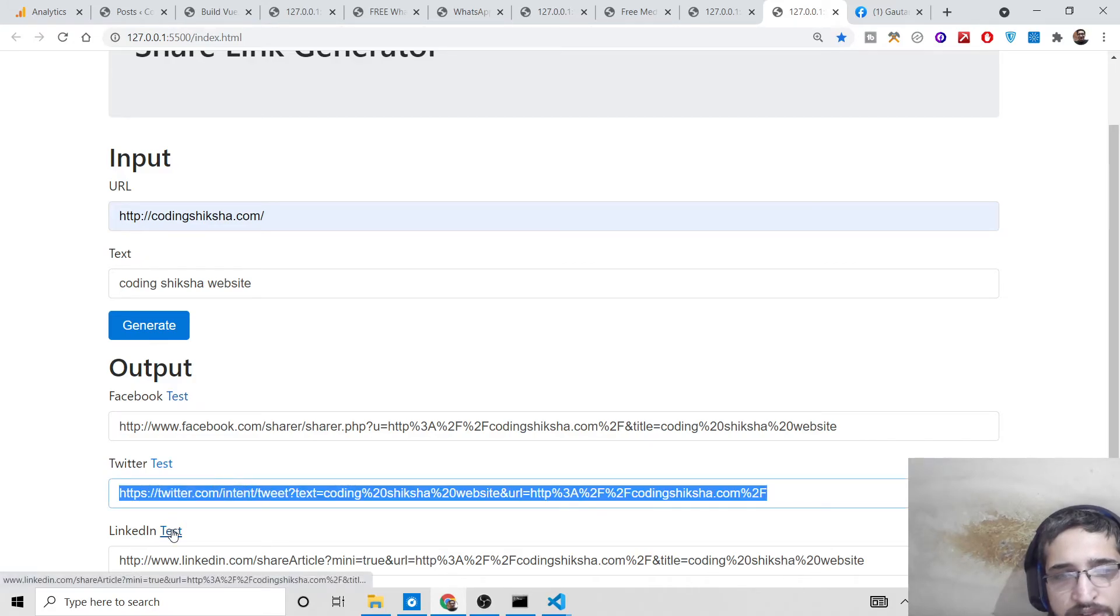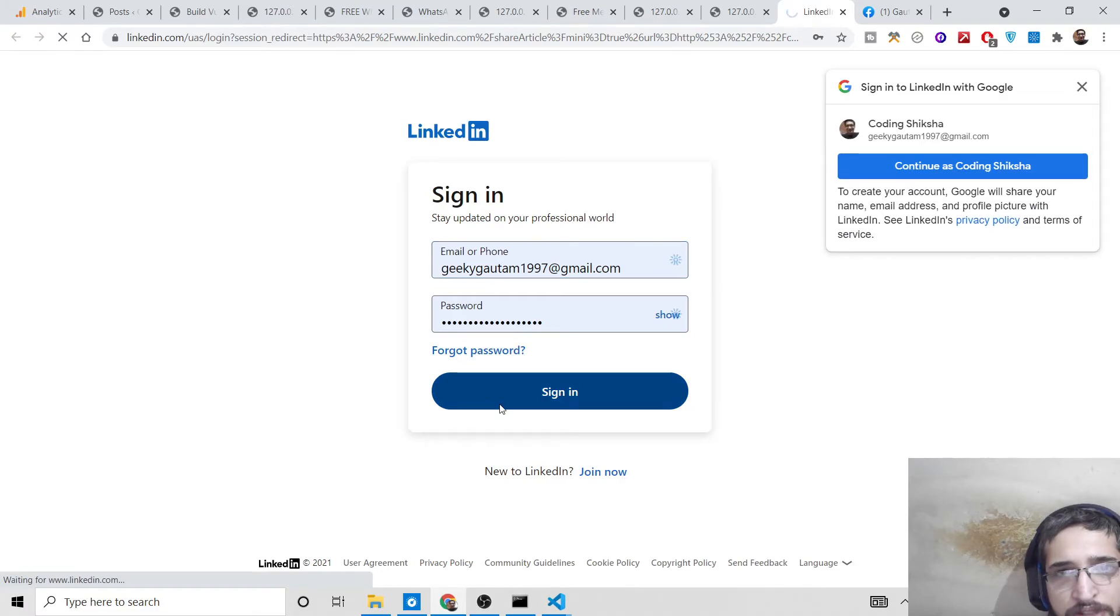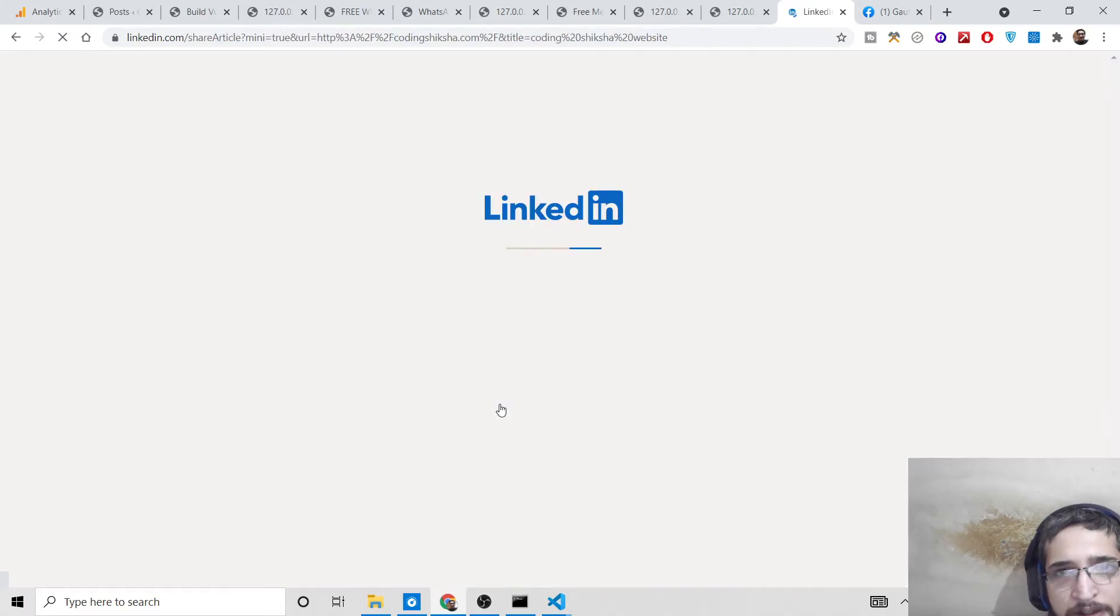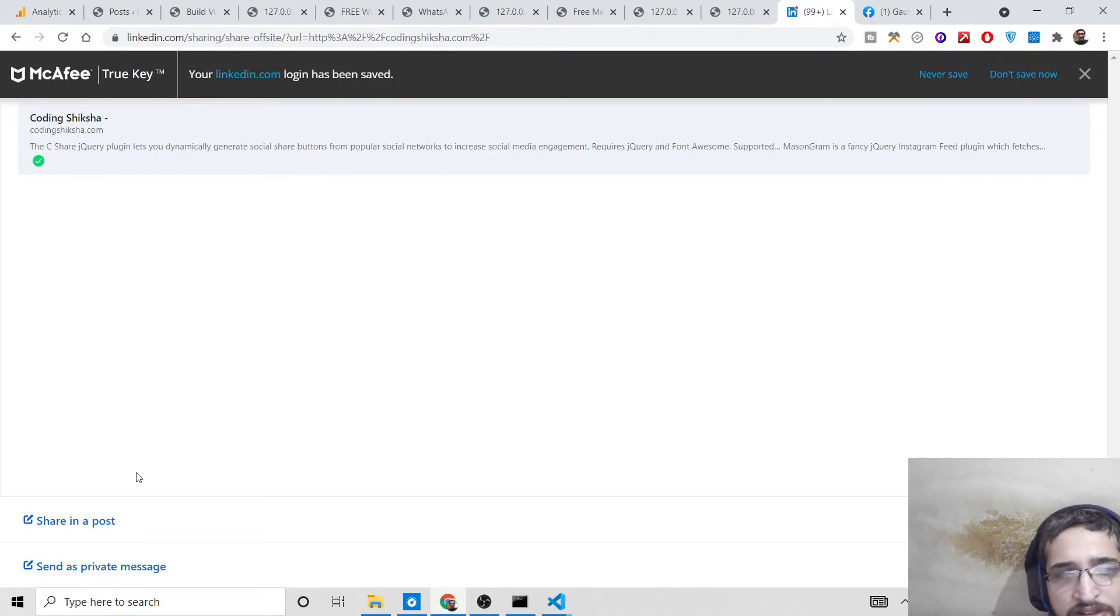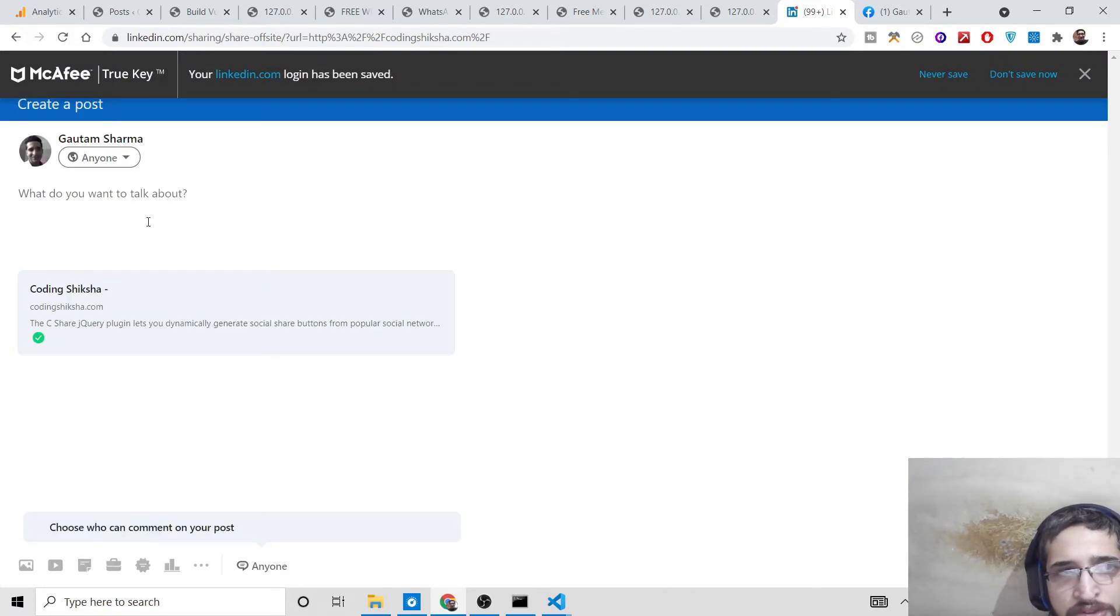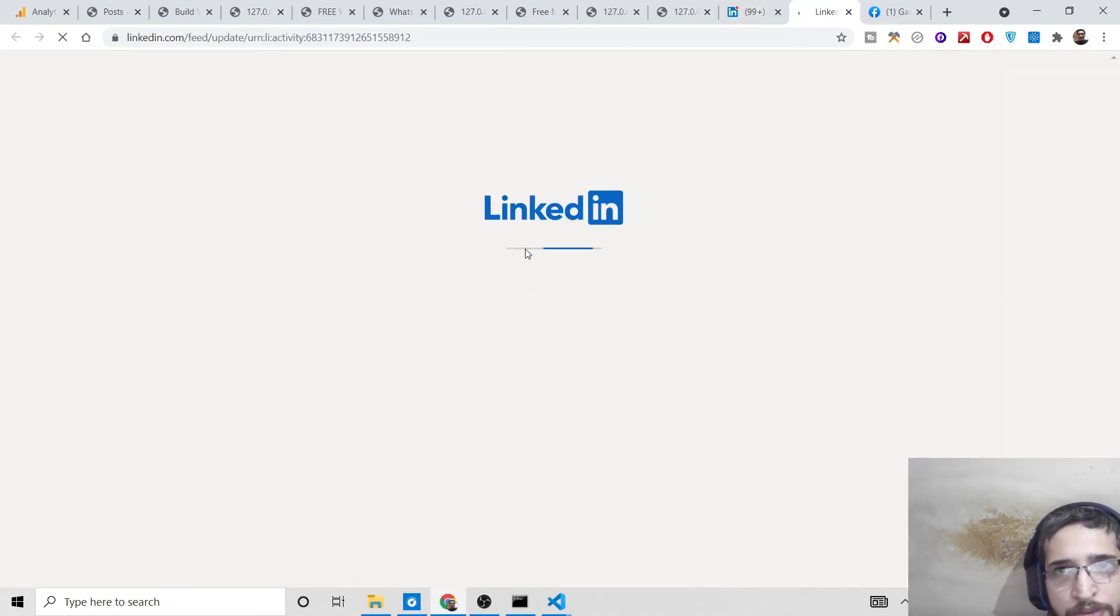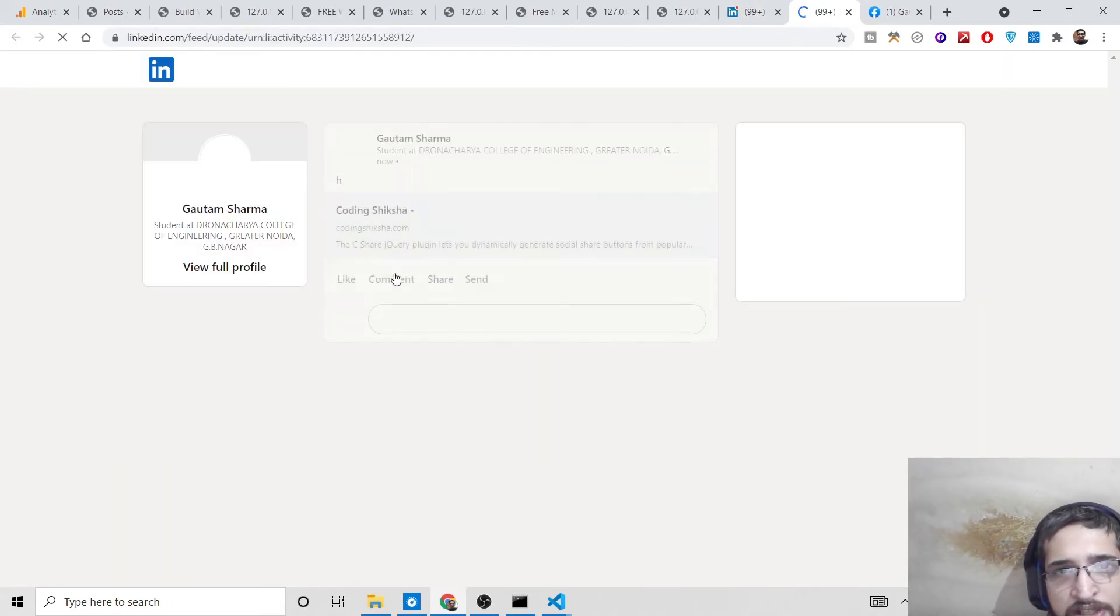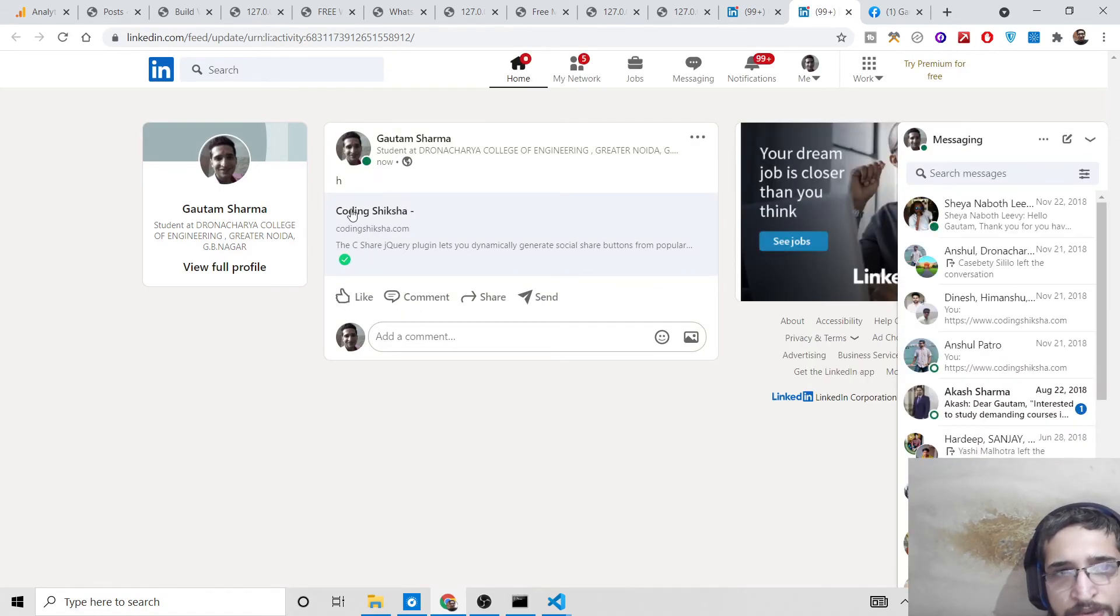You can click the test button to test it out. Need to sign in - this is for LinkedIn. Here you can see 'share in a post.' Simply share it like this, click post - post successful. If you view the post, you'll see in LinkedIn this is the post I shared: